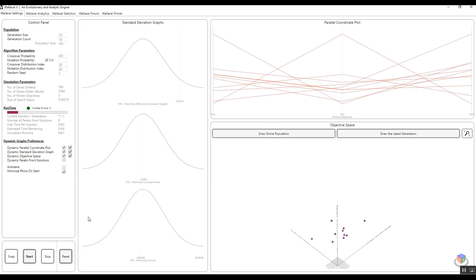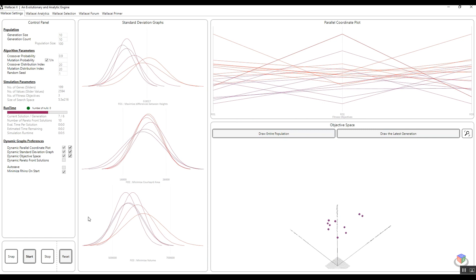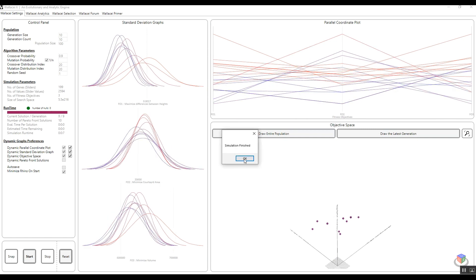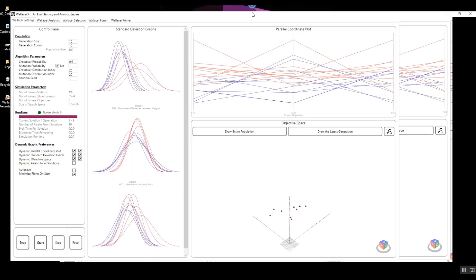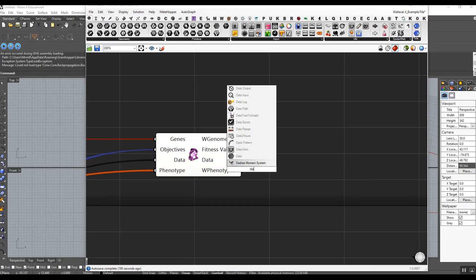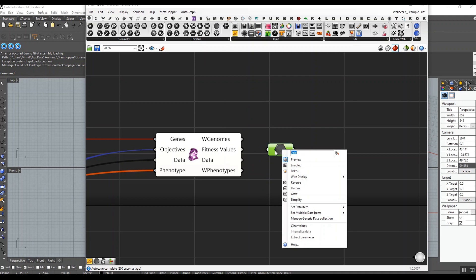Starting the simulation — it's running and completes in a few seconds. Now I'm going back to Grasshopper and I'm going to get the fitness values internalized in a data component. I'm going to call this 'random seed 1, test 1'.